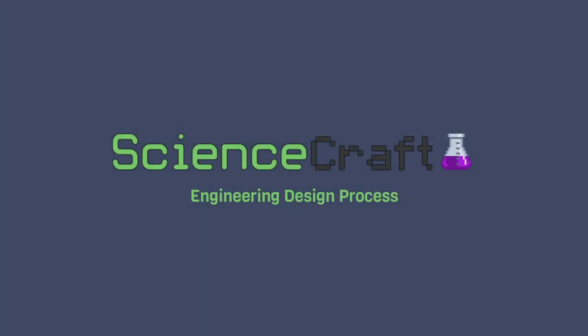Hello students, welcome back to ScienceCraft. Here is another recap lecture of what we talked about today in class.